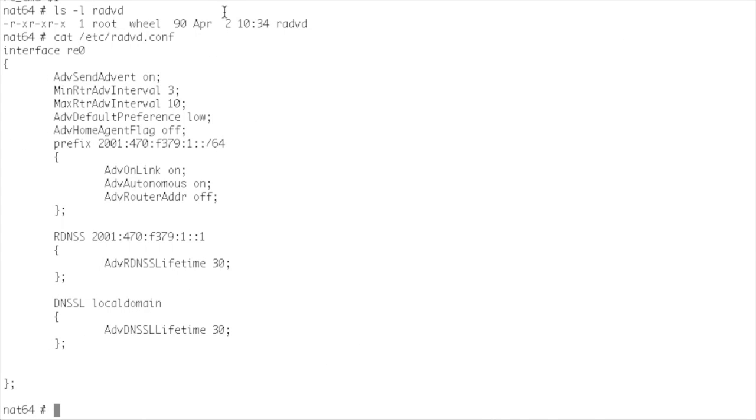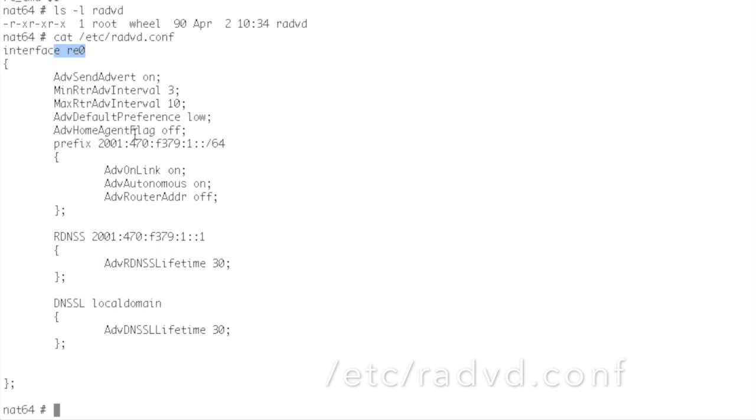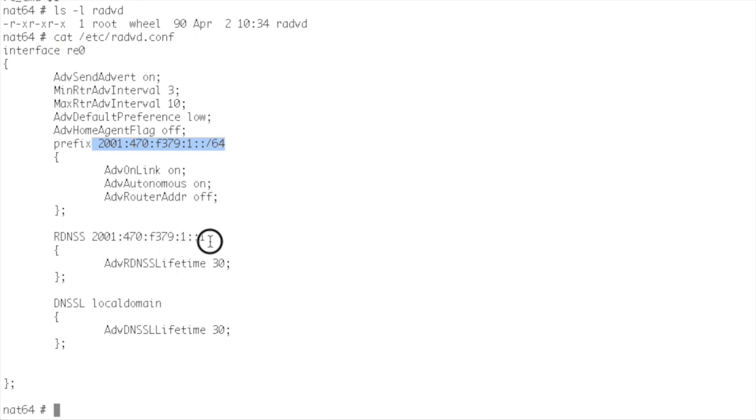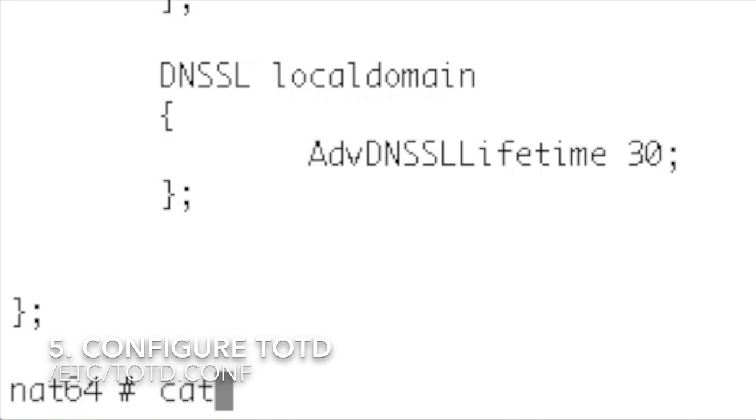You can see the route advertisement daemon config file here. We advertise our prefix and the magic is the rdnss which says to set the recursive DNS for the subnet to rdnss which will be the totd server.